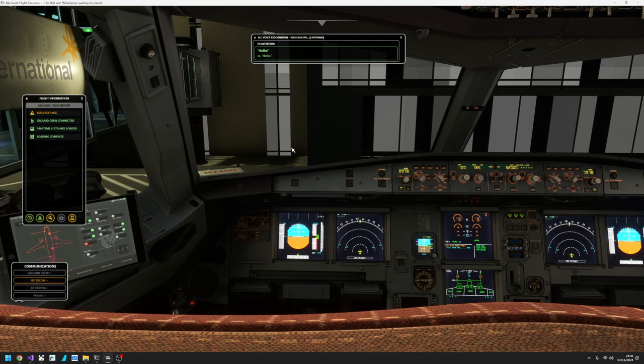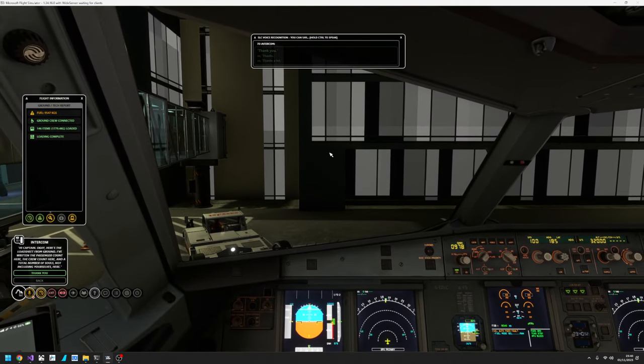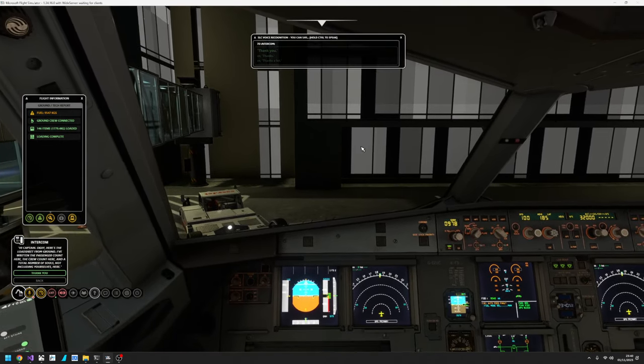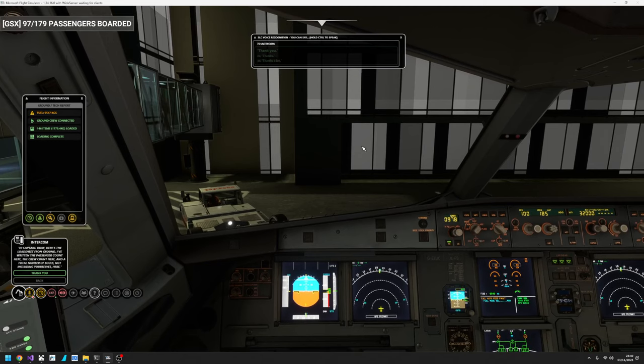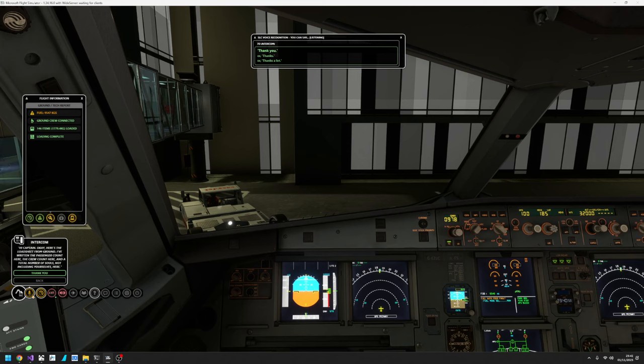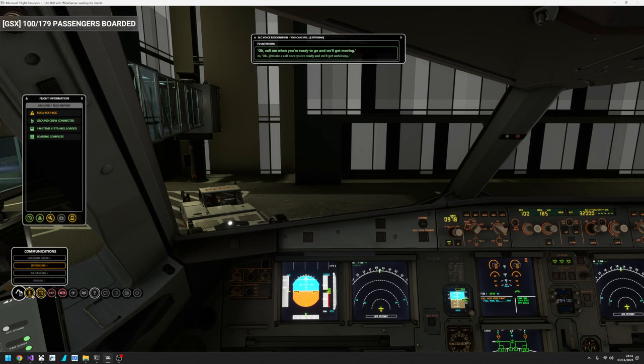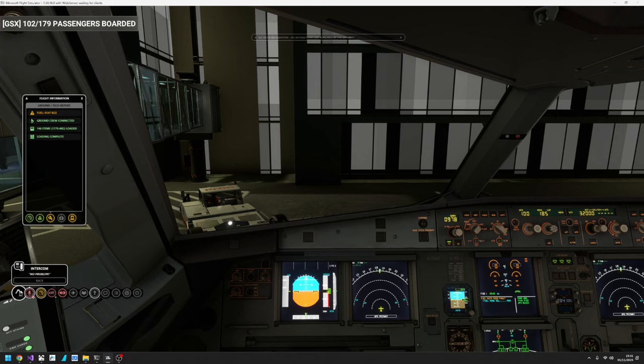Hello. Hi Captain. OK, we've received the load sheet from ground. There's the passenger count, the crew count, and the total soul count, plus yourselves of course. Thank you. My pleasure. OK, call me when you're ready to go and we'll get moving. No problem.